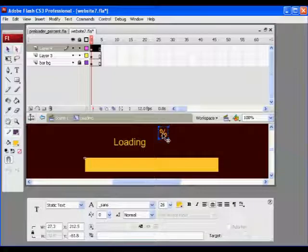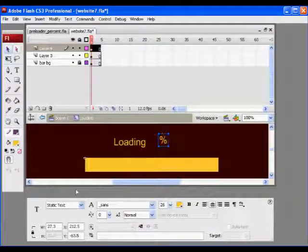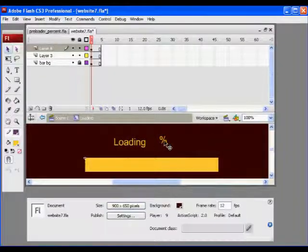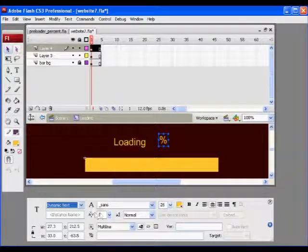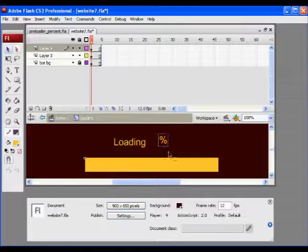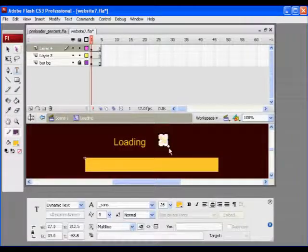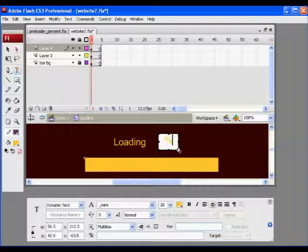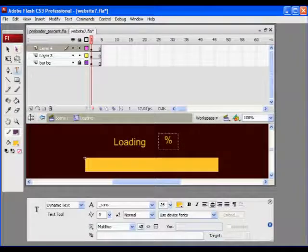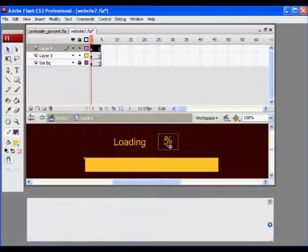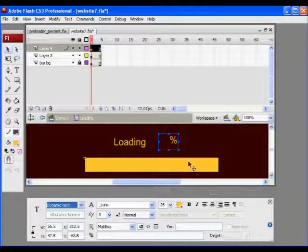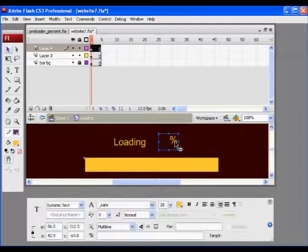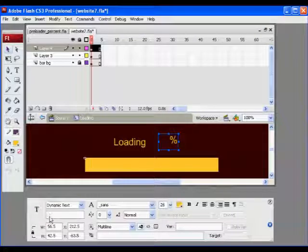So I'll click on it and change it to dynamic text. So now, then I will make it bigger, the box bigger, I'm going to have it align right. So, align right, and I'm going to give it an instance name of percent underscore TXT.